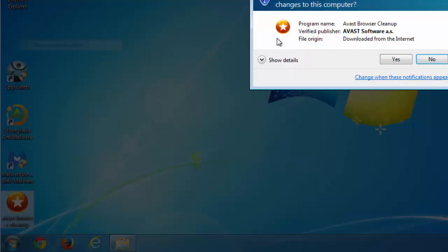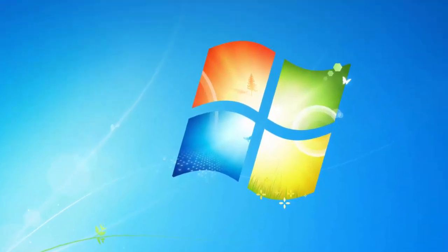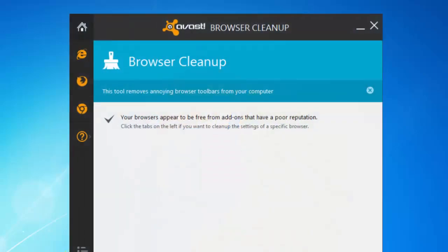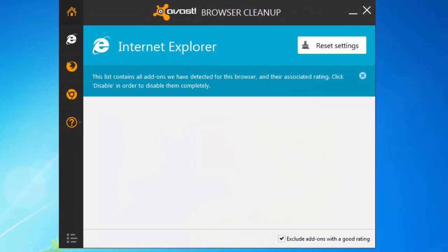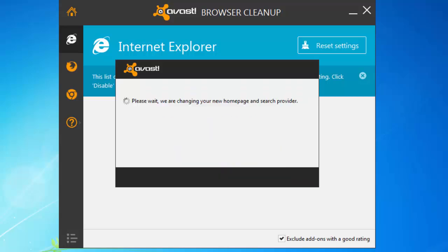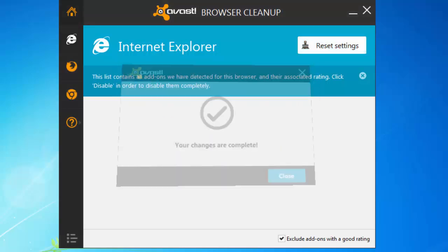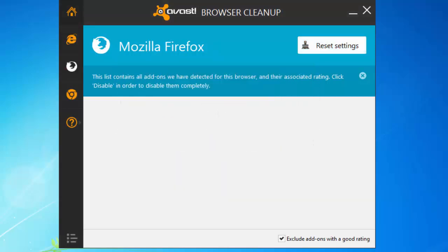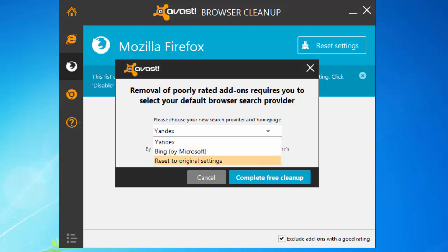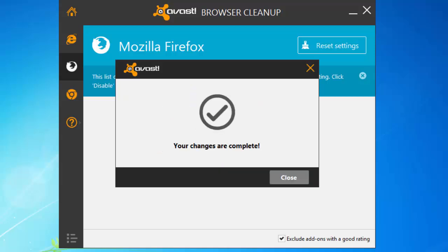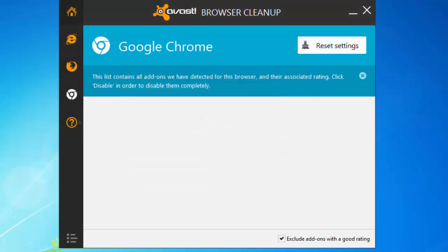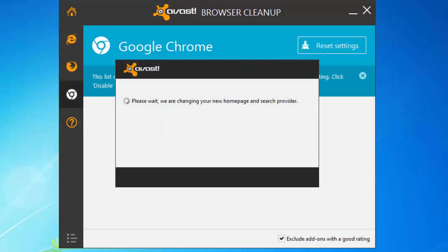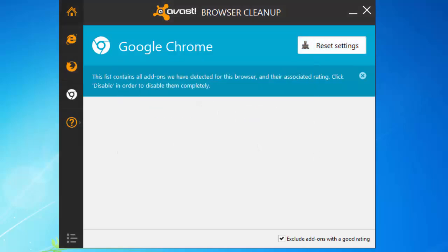Also you can use Free Avast Browser Cleanup Utility that can help you remove unwanted browser extensions and reset your search settings. To reset your search settings you need to click Reset Settings button in every browser tab you have. For example, if you have all three browsers, go through all the tabs and click Reset Settings.